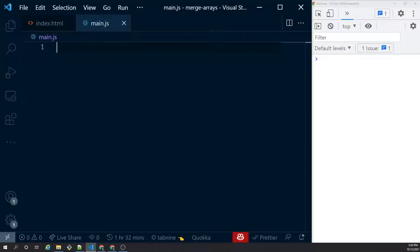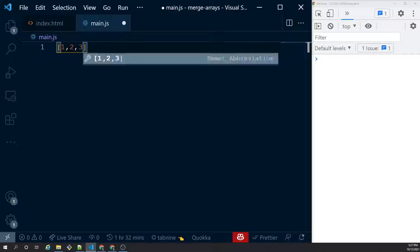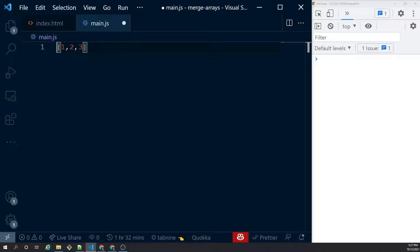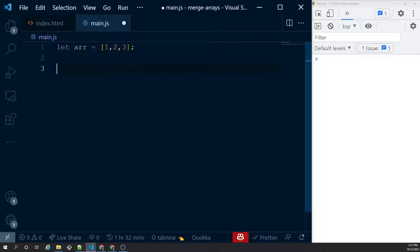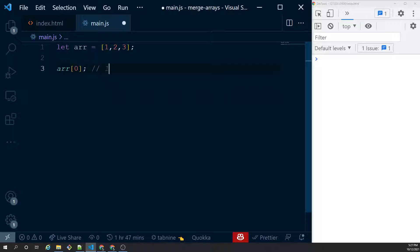Okay without wasting any more time let's get started with our hands-on coding. I have my Visual Studio Code up and running and we are going to get started with five different ways of merging arrays. But what exactly is an array in JavaScript? In JavaScript an array is a data structure where you can put elements of any type together using bracket notation like [1, 2, 3]. These are called array elements and you can assign it to a variable like ARR and retrieve elements using its index — ARR[0] returns the first element, which is 1. Array index starts with 0 and increments by 1.